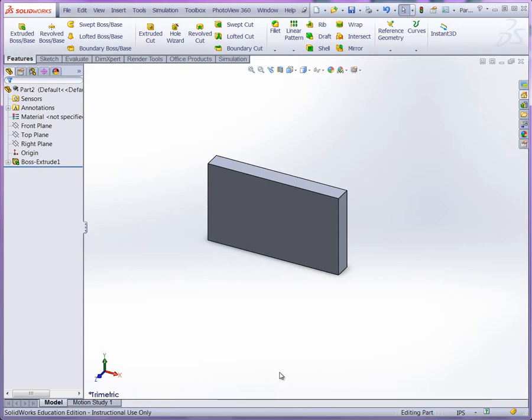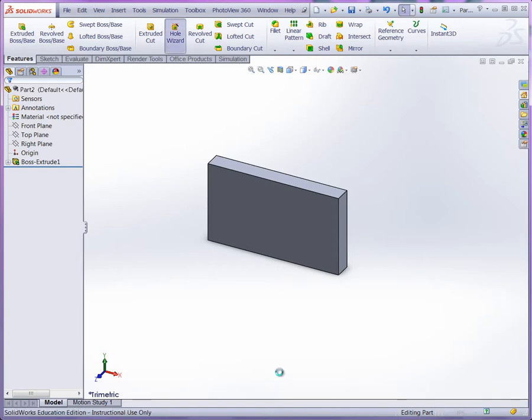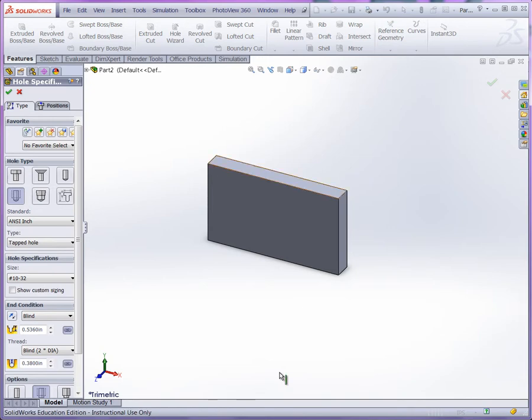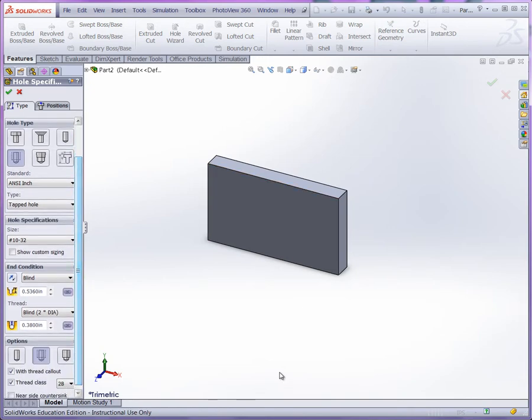Now all we need to do is set up our hole wizard holes here. And we have two 10-32 holes. So let's go ahead and select hole wizard here. We're going to do a straight tap. We'll do our 10-32.